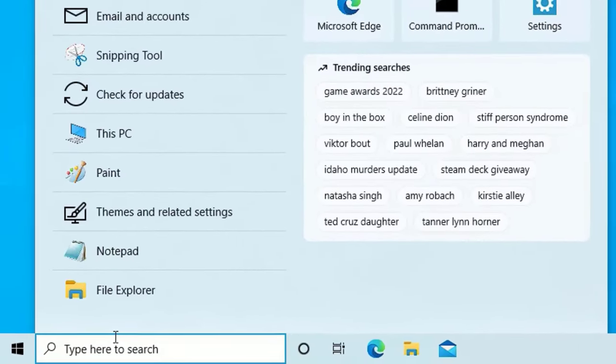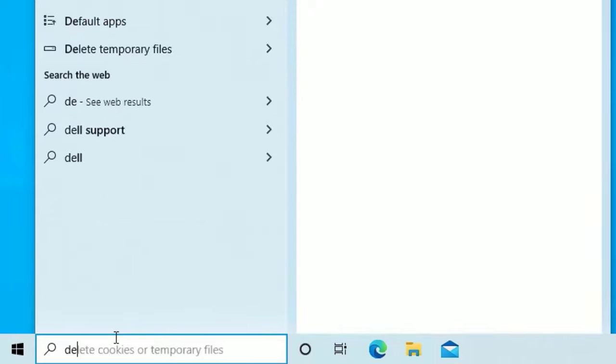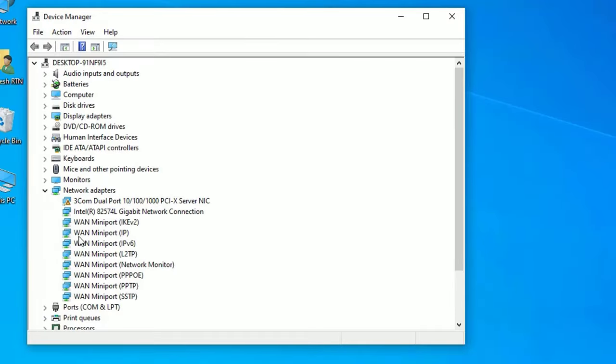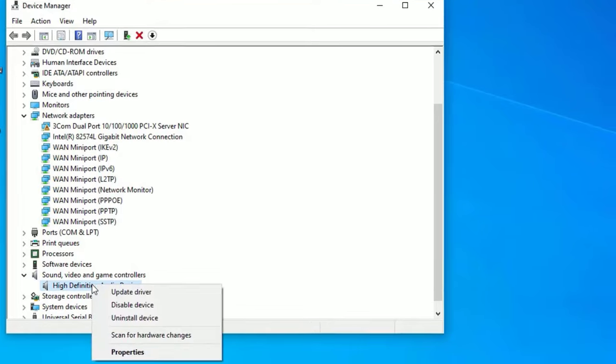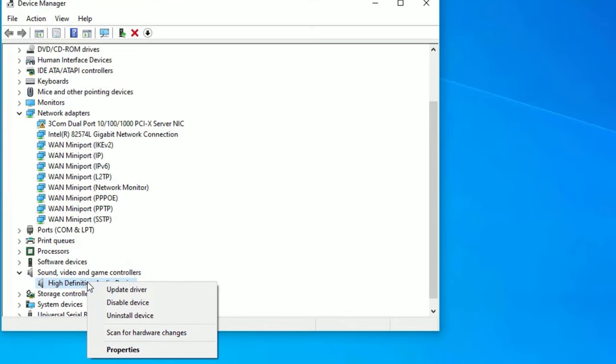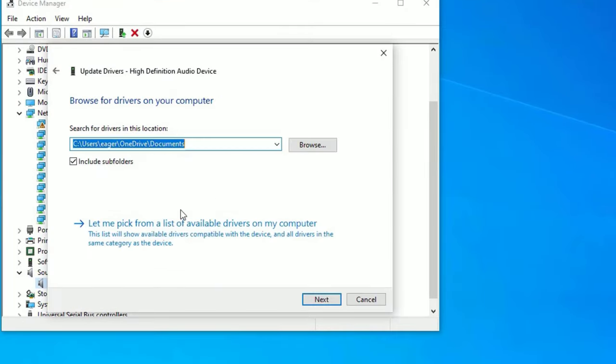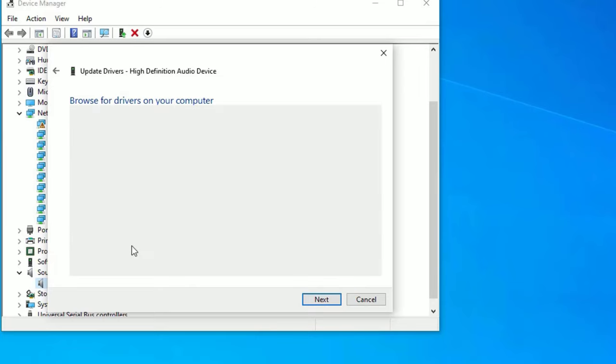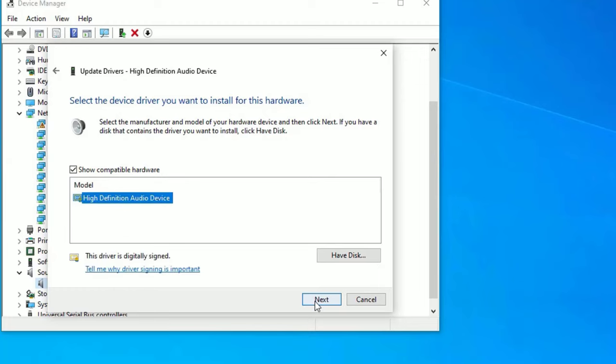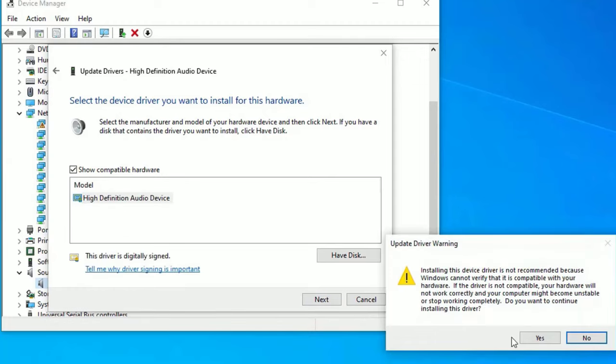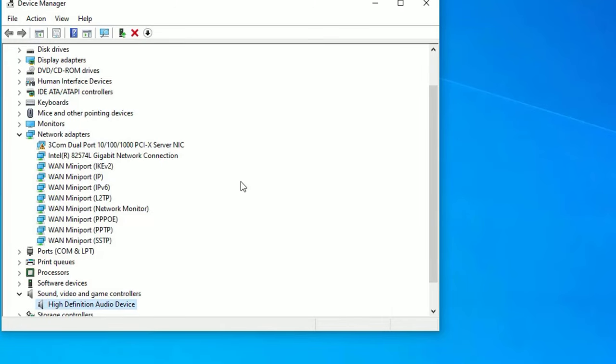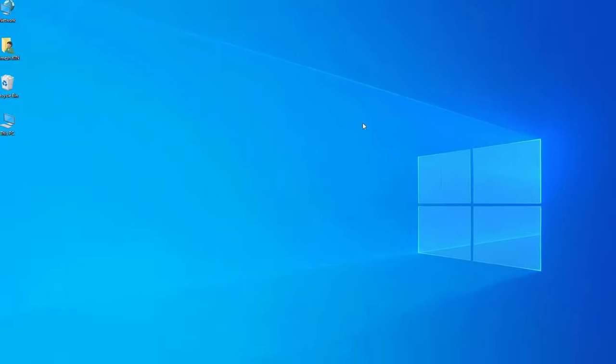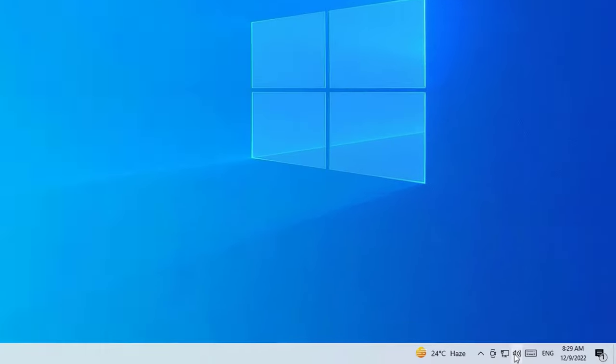Go to the Windows search bar and search for Device Manager again. Open it, find Sound, Video and Game Controllers, right-click on the driver and select Update Driver. Go to Browse My Computer for Drivers, select Let Me Pick from a List of Available Drivers. Here you will find one or more drivers listed. Select the latest one, hit Next, and say yes to install. Finally, hit Scan for Hardware Changes. We have successfully updated the sound driver. Now check whether the sound problem is solved or not.